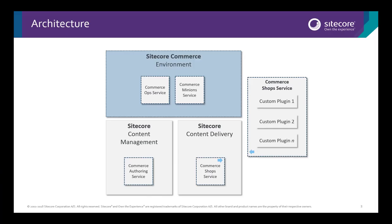The new Experience Commerce architecture is based around discrete microservices, offering REST APIs that expose different areas of functionality. This is a standard way to visualize how Sitecore Commerce would be set up. You have an environment that configures how the instance is meant to operate, with one or more instances, usually content management and content delivery.